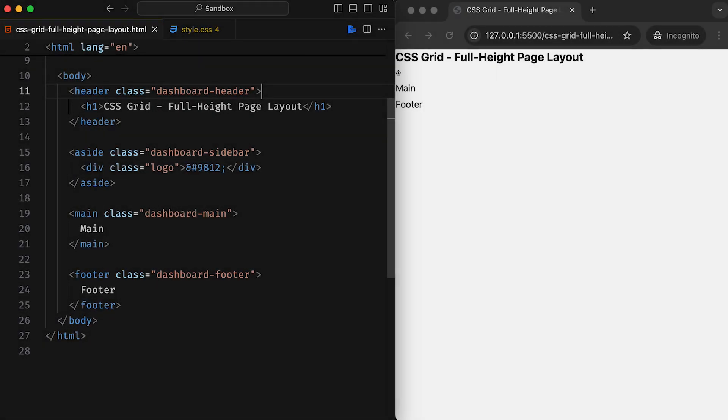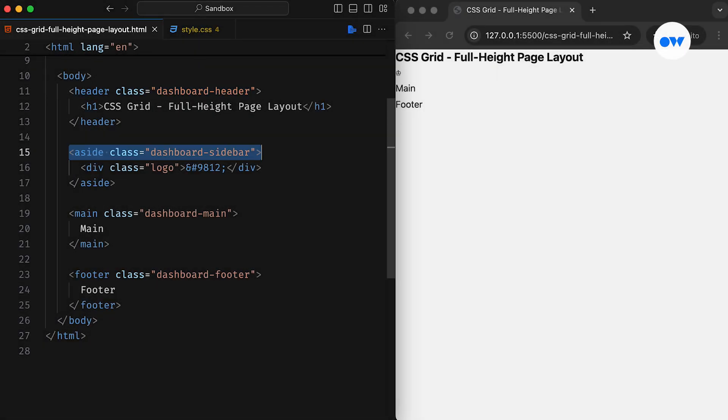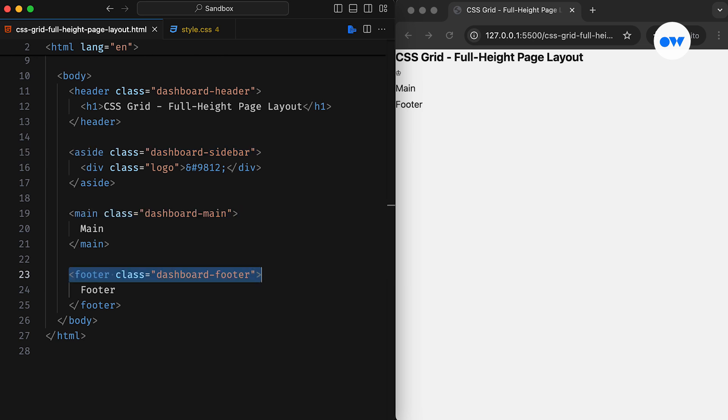Let's see what we have in our HTML. The markup includes a header, a sidebar, a main content area, and a footer. It's a simple semantic layout using bare-bones HTML elements.